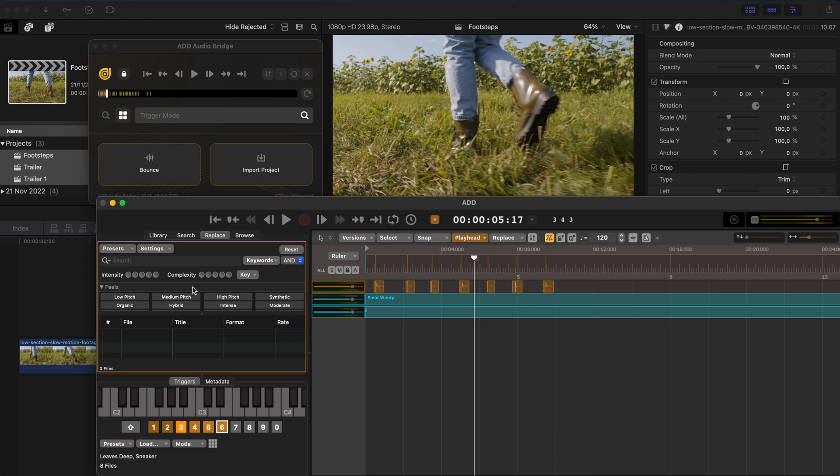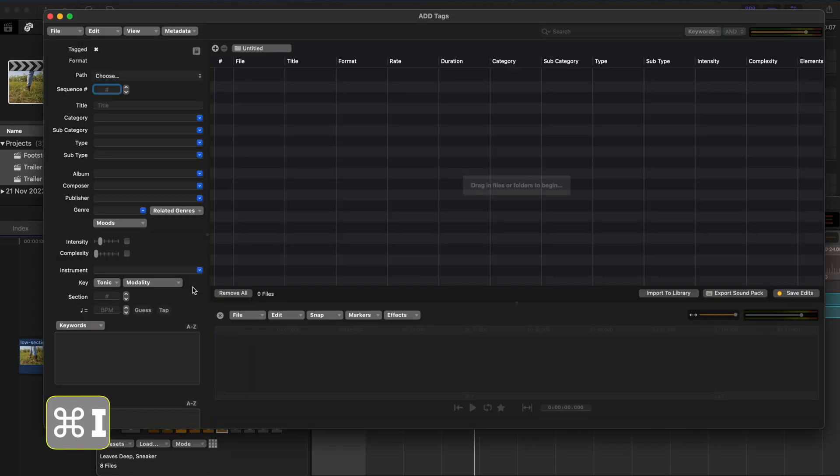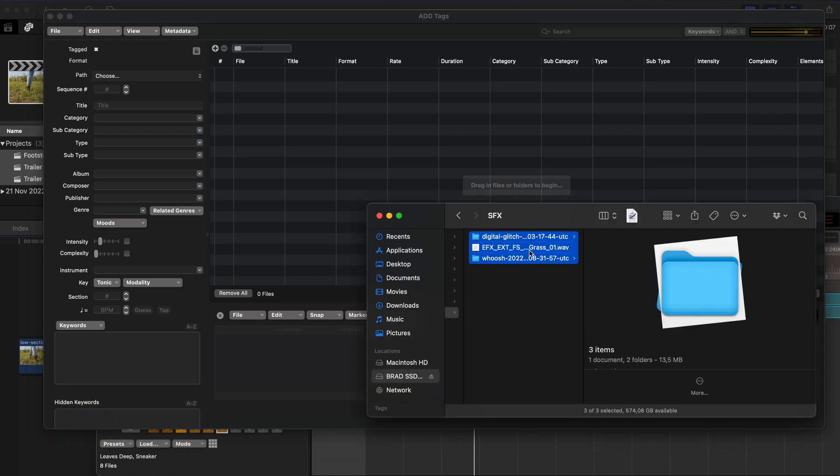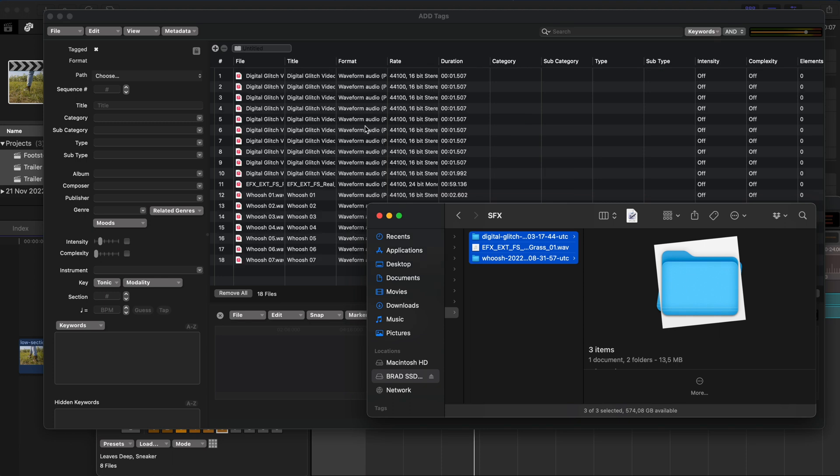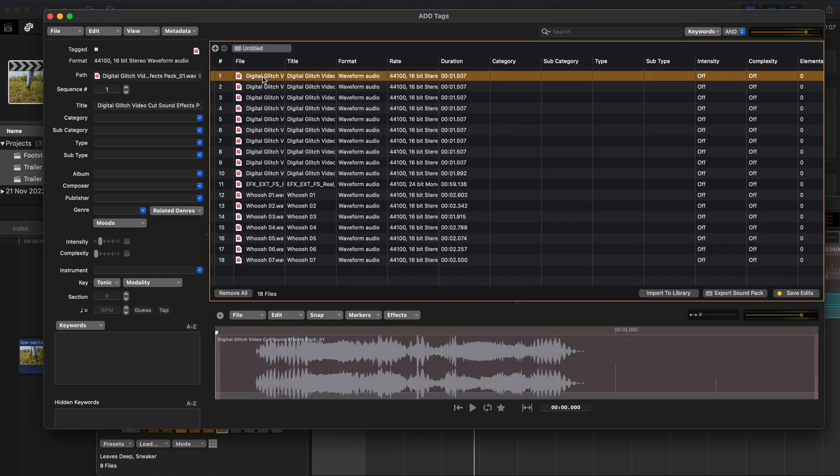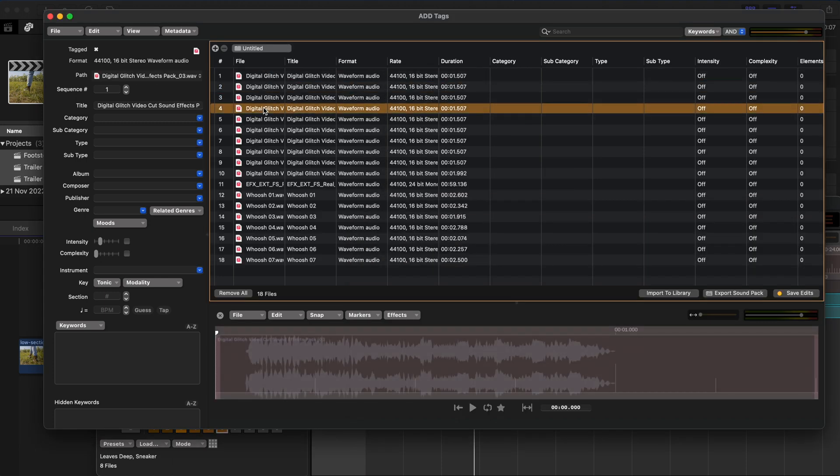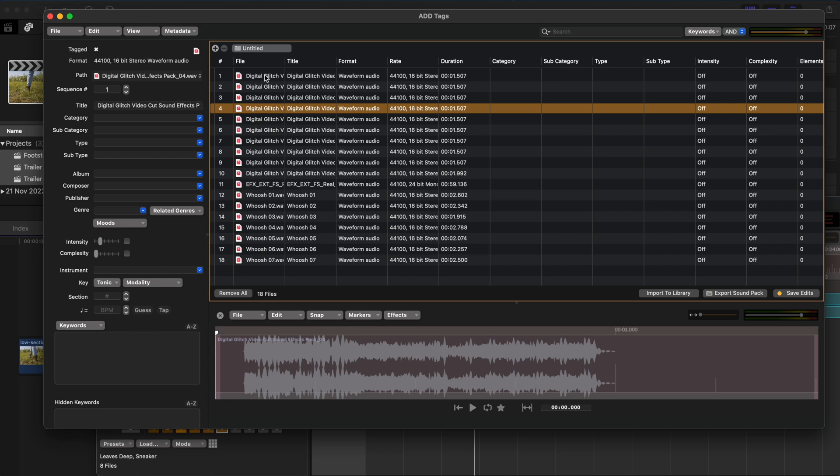Over and above Audio Design Desk's amazing library of sounds, you can also import your own sounds. So I'll hit Command I to open up the import window. And then I can just drag and drop these files, right? I have some glitches, some whooshes, and some grass footstep effects.